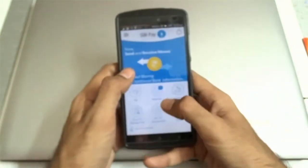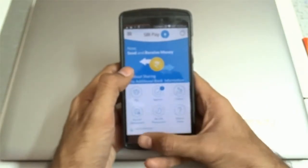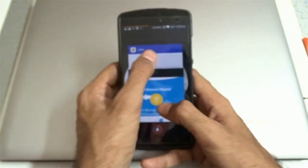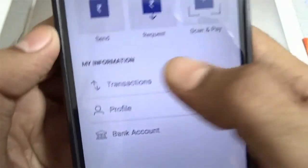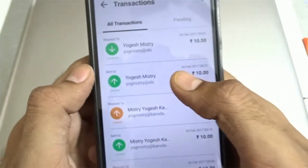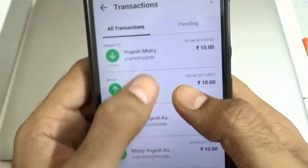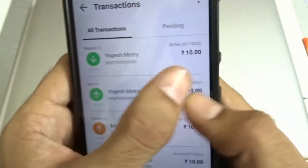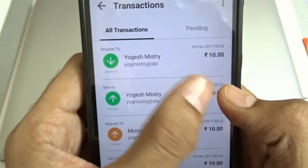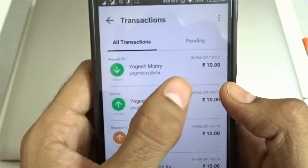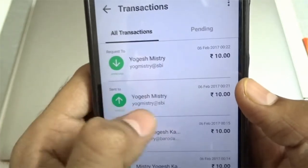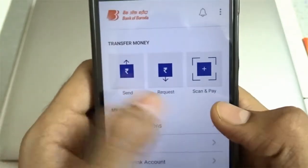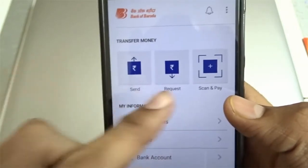Now let's go back to the BHIM application. In the transaction history you will find that I have received the request payment from that particular account. By this way you can send and receive money. You can also scan and pay.